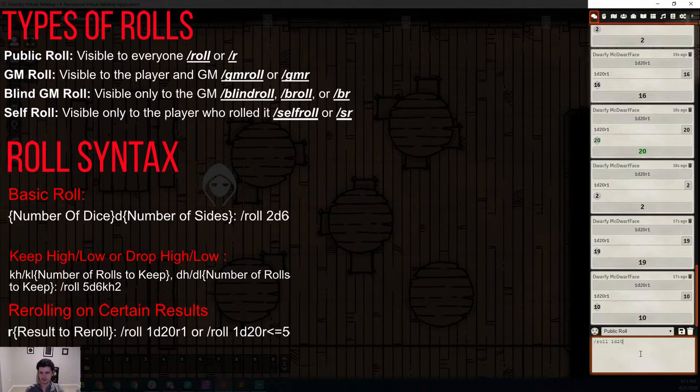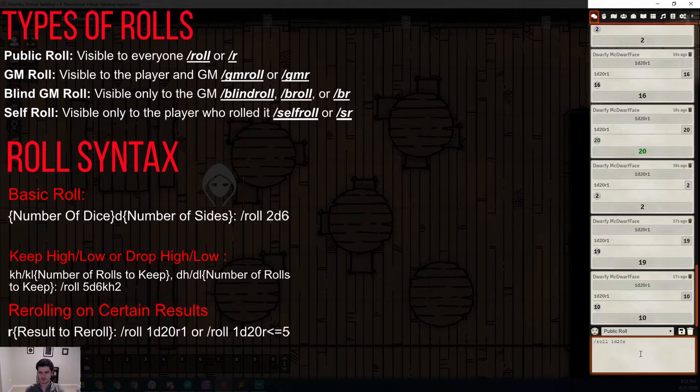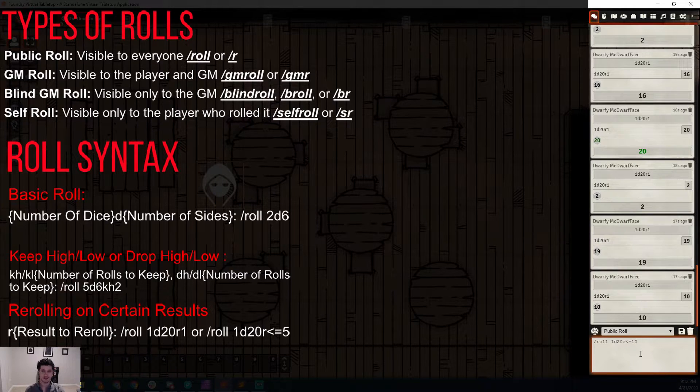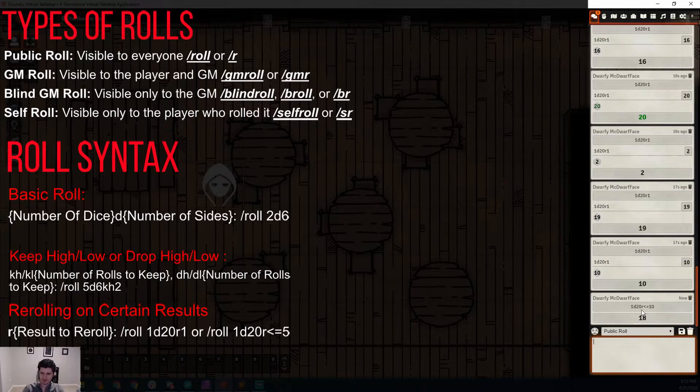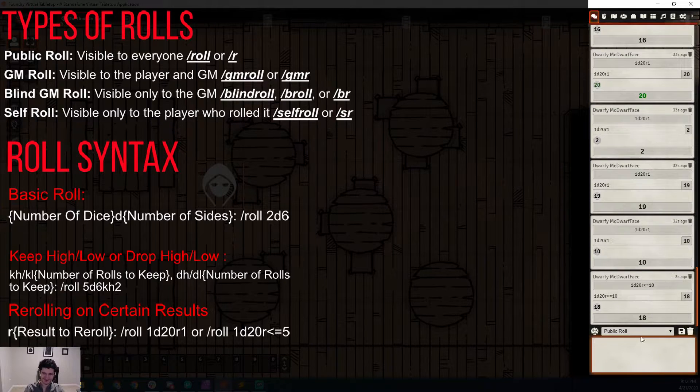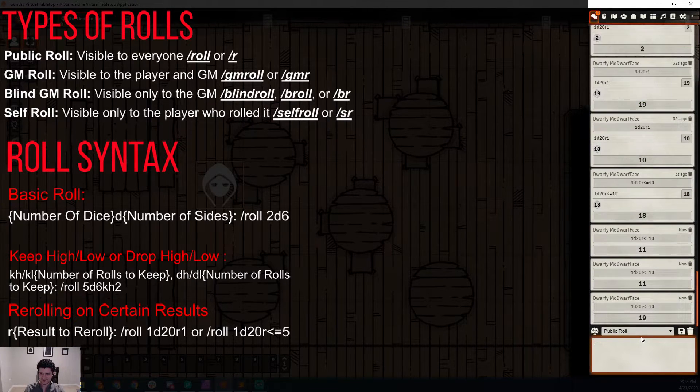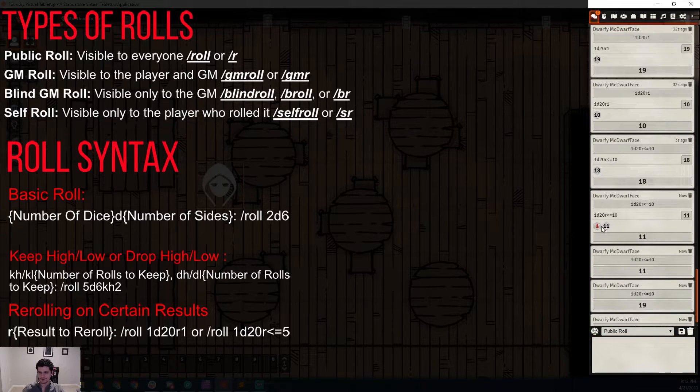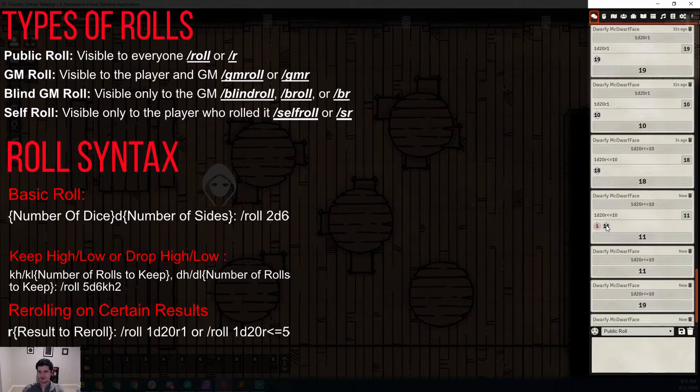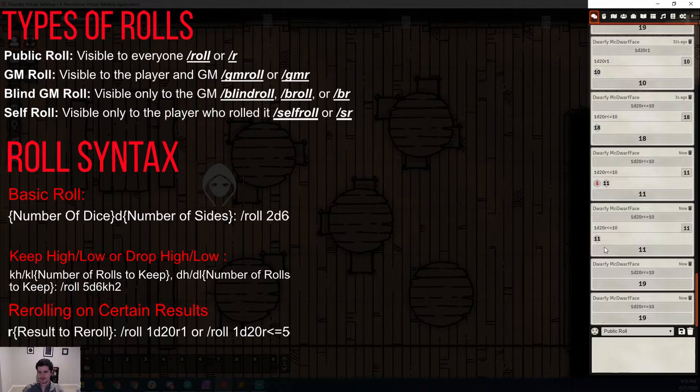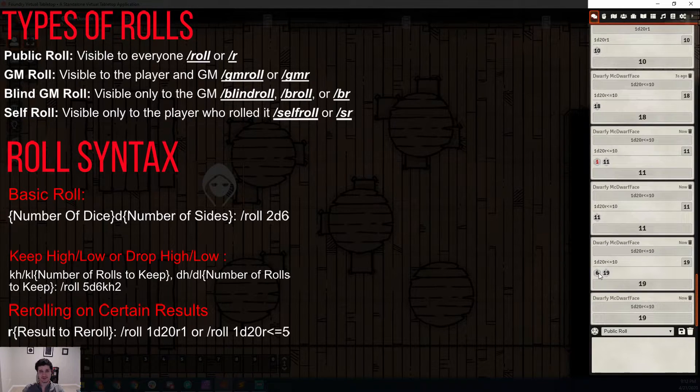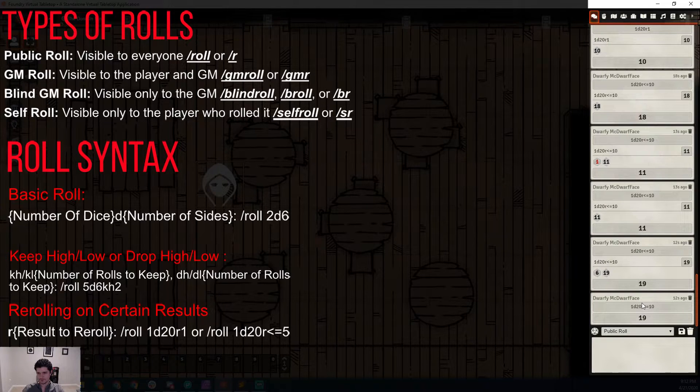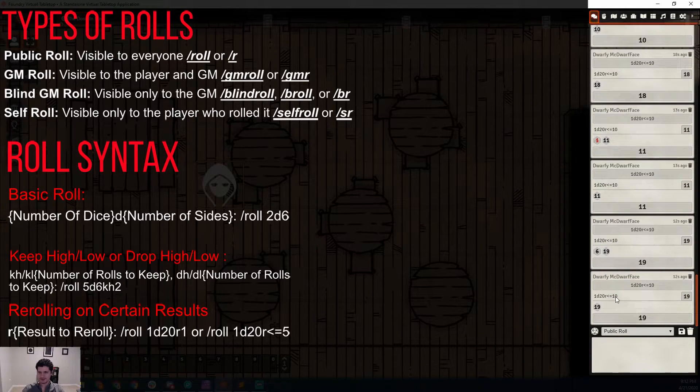You don't have to enter just a single value, you can talk about a range of numbers. So 1-D20, R for re-roll, and we're going to say if it is less than or equal to 10, we're going to do a re-roll. Let's send a couple of these through. The first one we rolled was a 1, the second was an 11. Then we rolled an 11. Then we rolled a 6 but we got a 19 because we were re-rolling underneath 10.